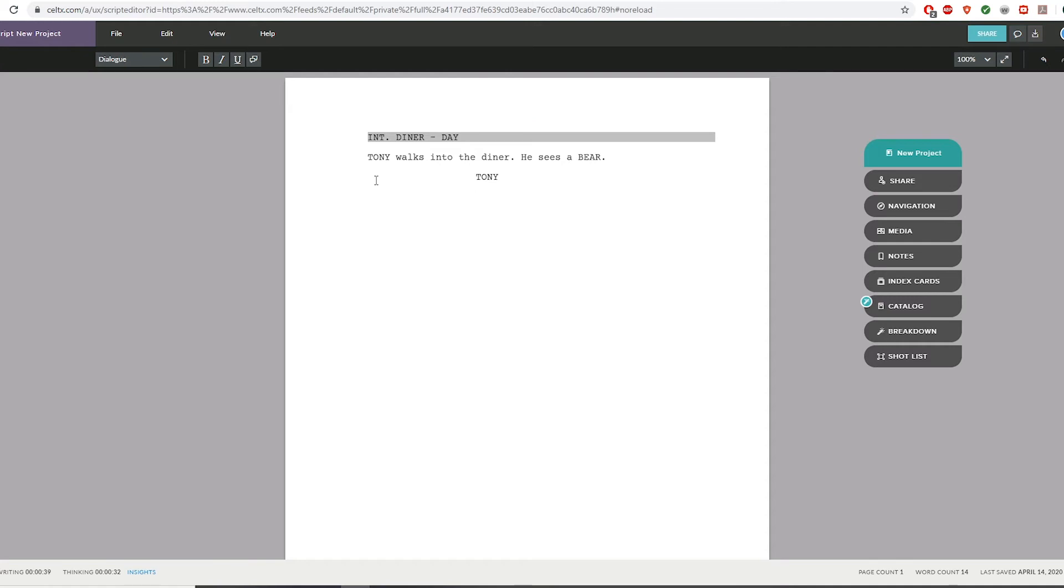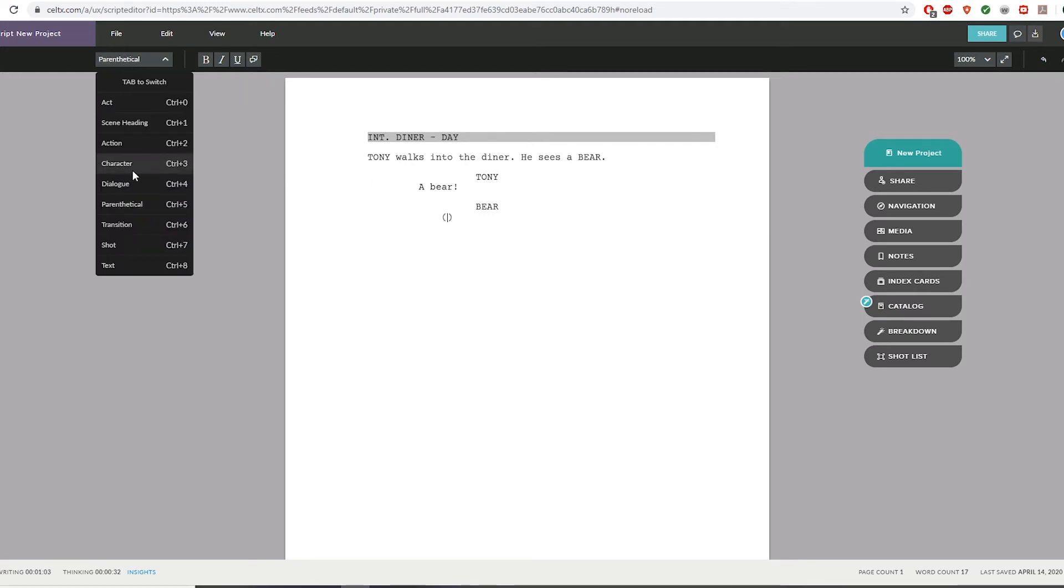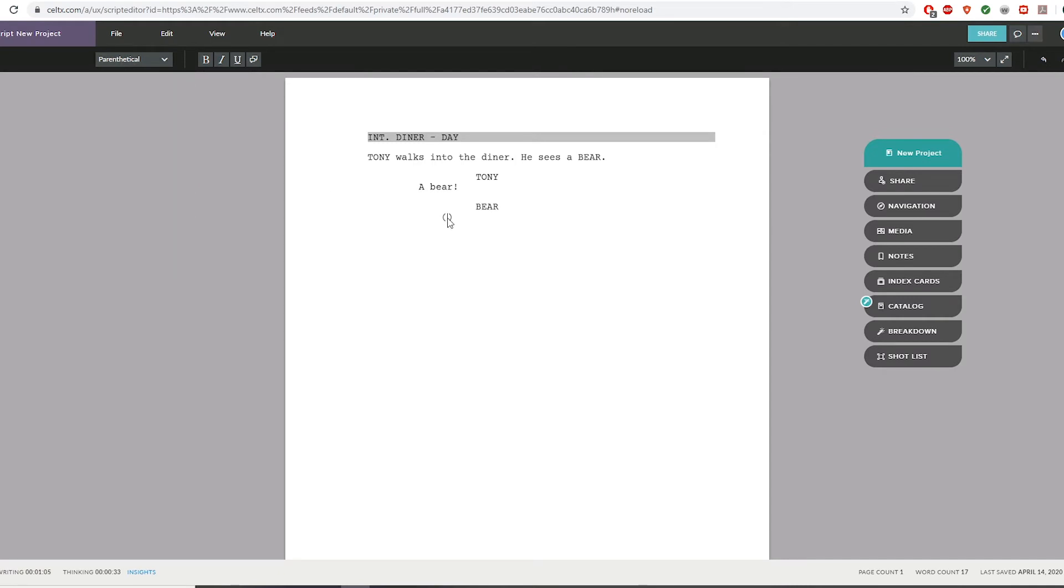As you press tab, it basically goes through that drop-down menu and gives you all the different things. Let's go back here. Now I'm going to write a piece of dialogue. Pretty straightforward. If you want, you can press tab a few times and eventually you'll get the parentheses.